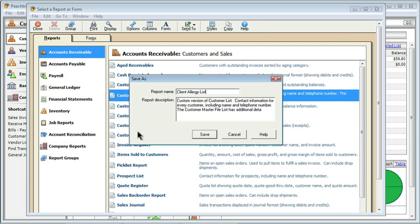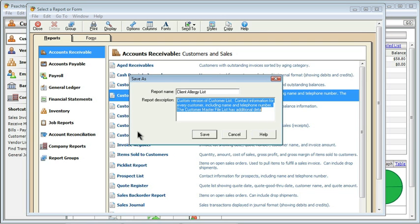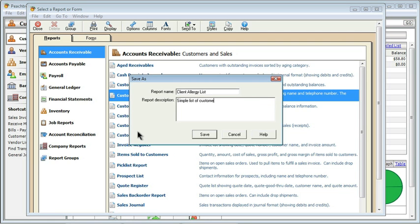Well, all of that is really not appropriate, so I'm going to press Tab, and I'm going to put in a better description. Something like that. A simple list of customers and if they have allergies listed in our database. I'll go ahead and click Save.